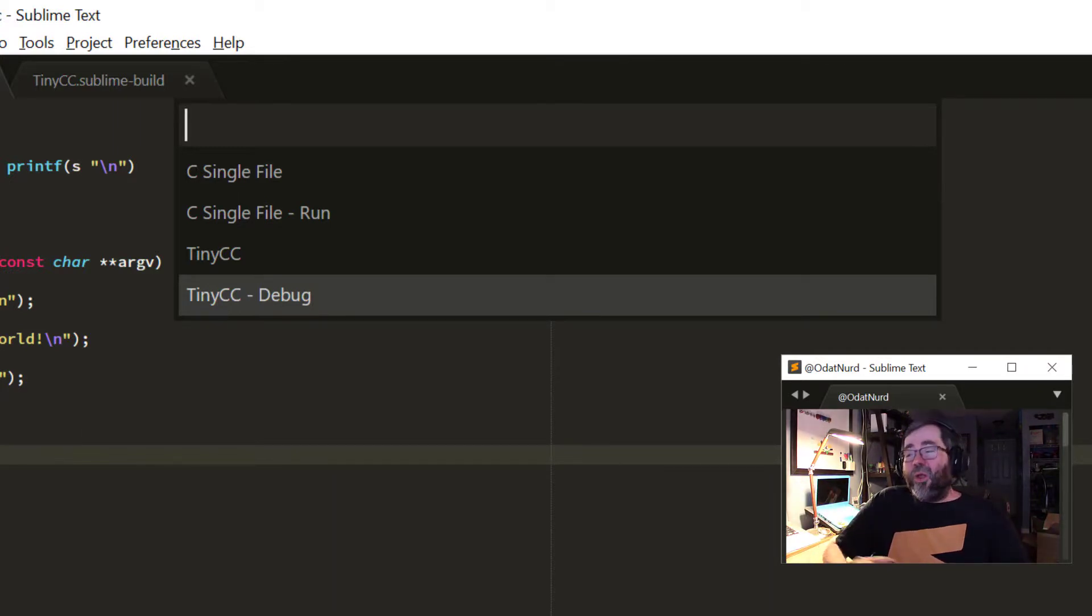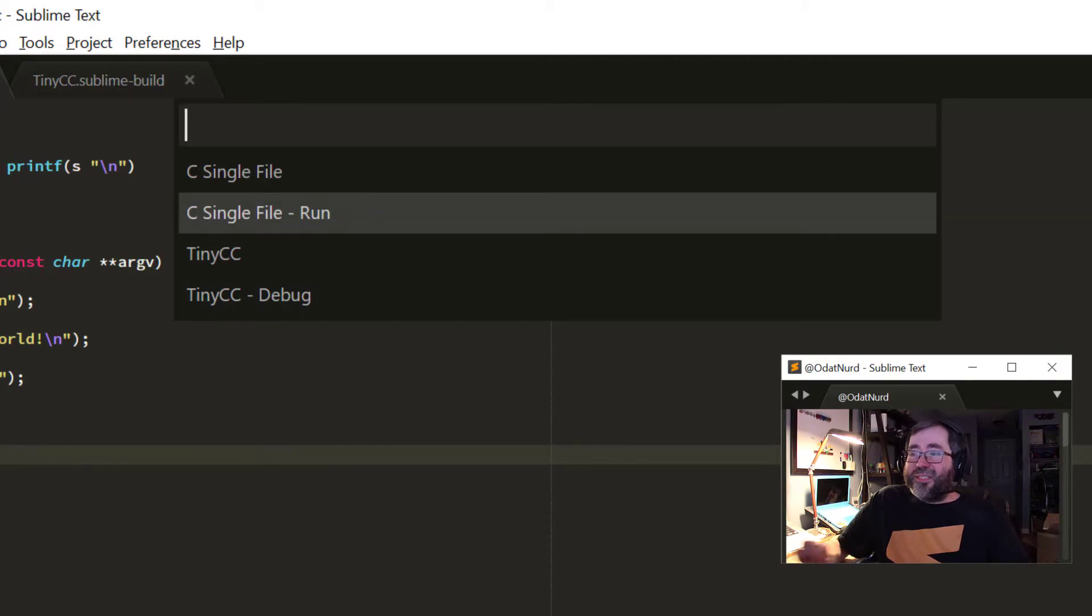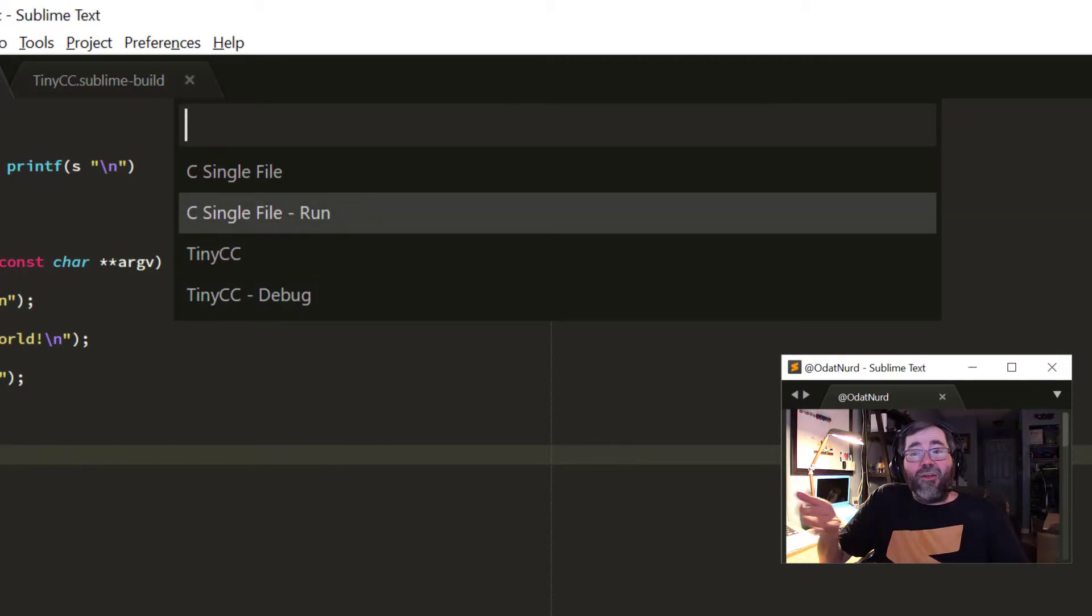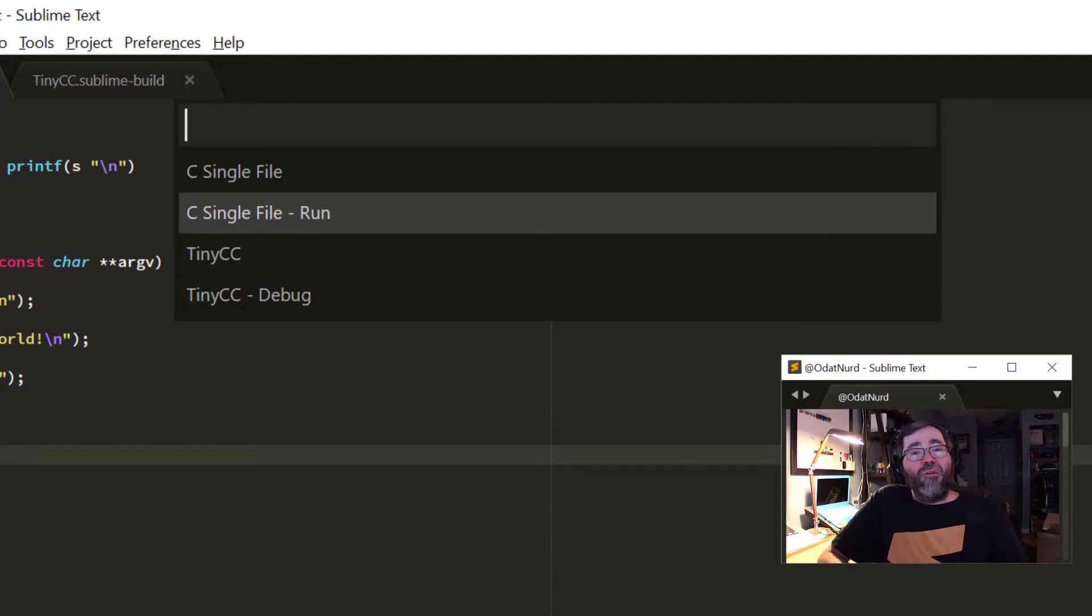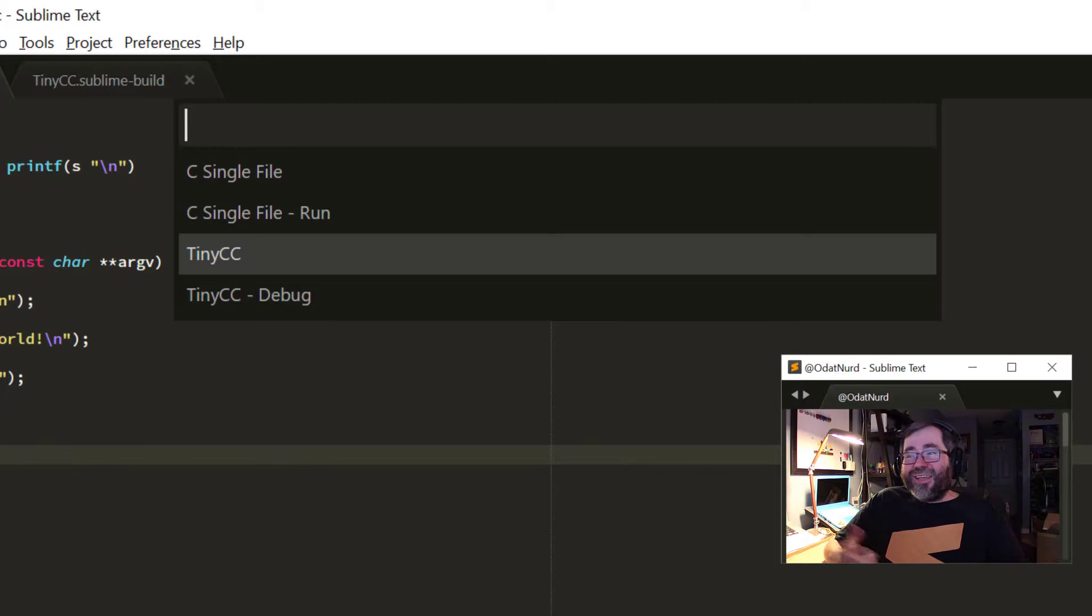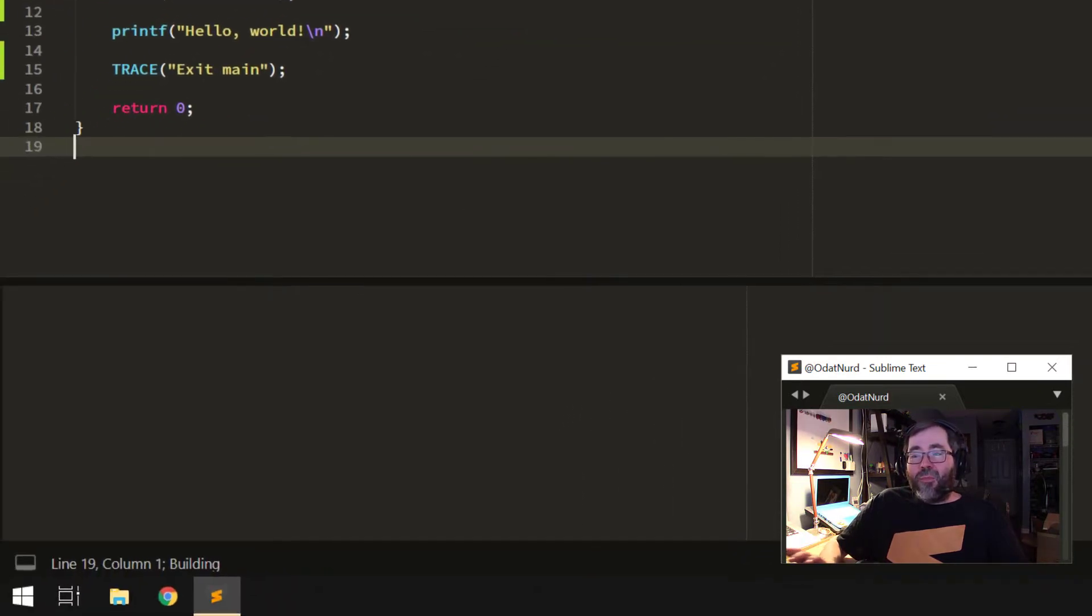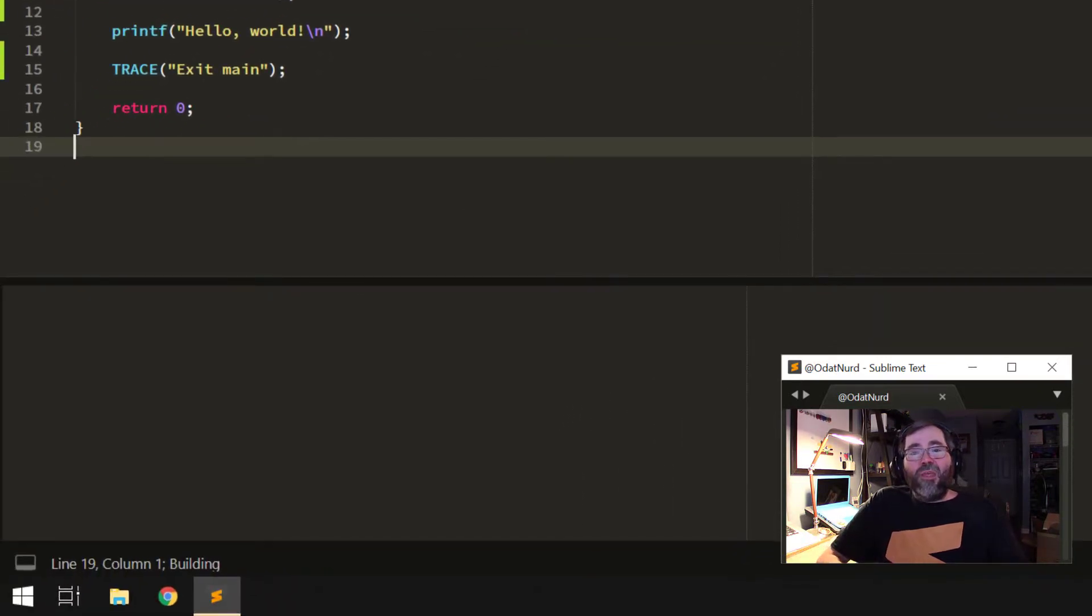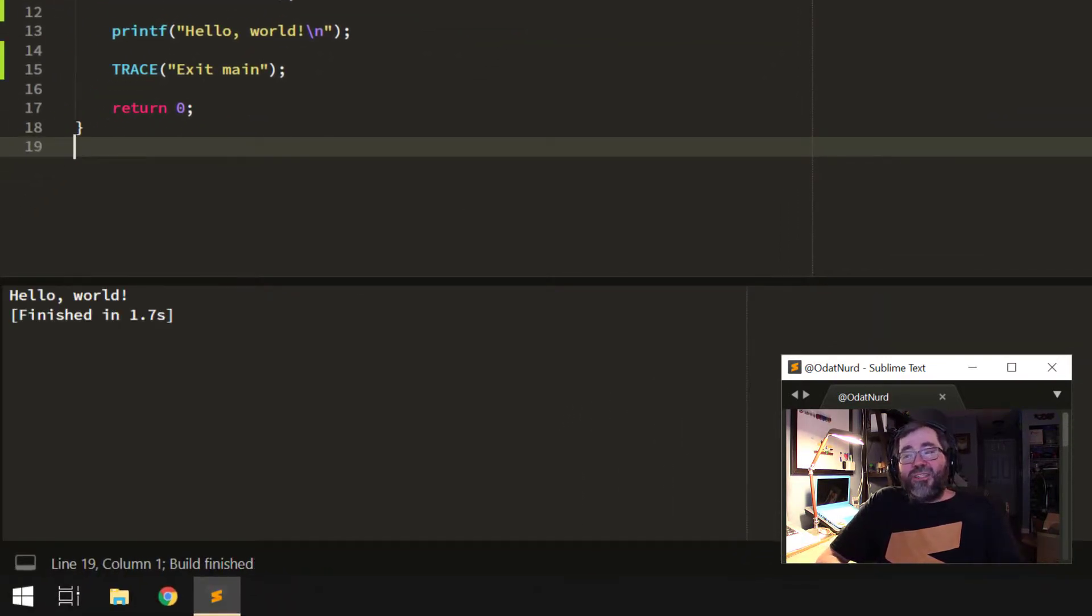So, that's why the one above has cc single file run. This is actually a variant of the cc single file build that ships with Sublime that runs the program instead of just compiling it. So, as last time, if I choose this one, then the program is executed, and it just says, hello world.